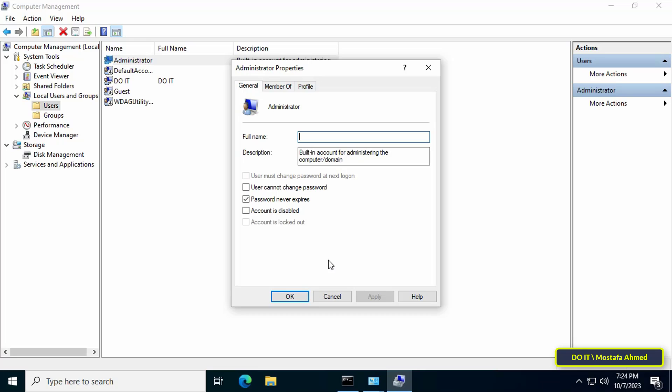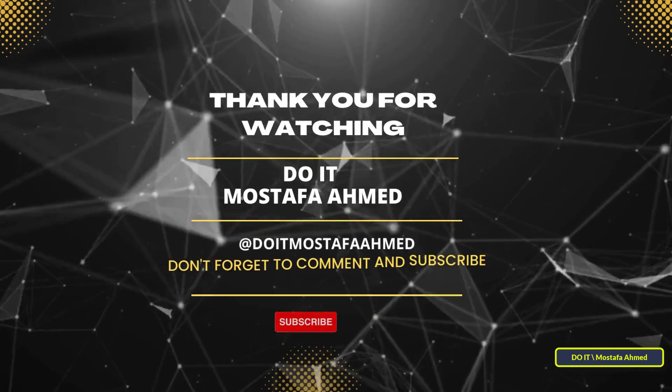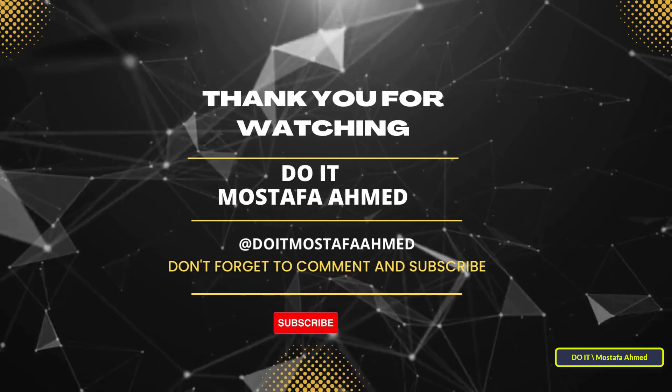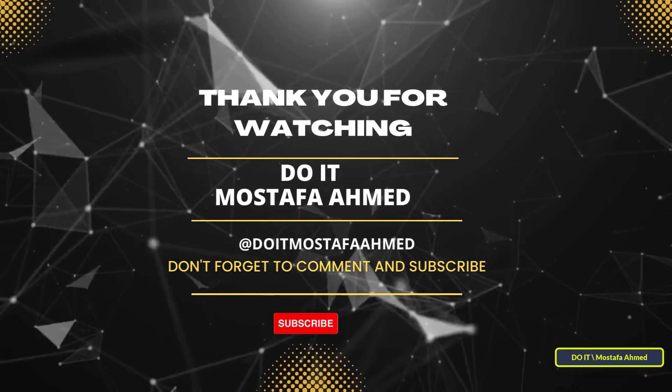The built-in administrator account has been successfully enabled on the client computer. I will leave a link in the video description to a video on how to change the password for the built-in administrator account. I hope the video is useful for you — thank you for watching, and I hope you subscribe to my channel.